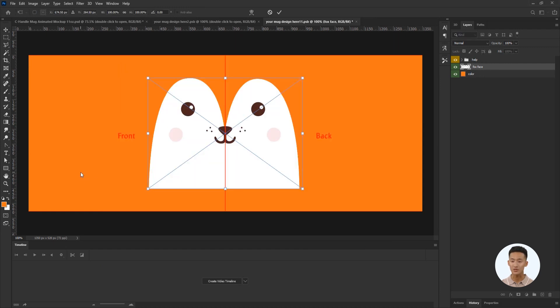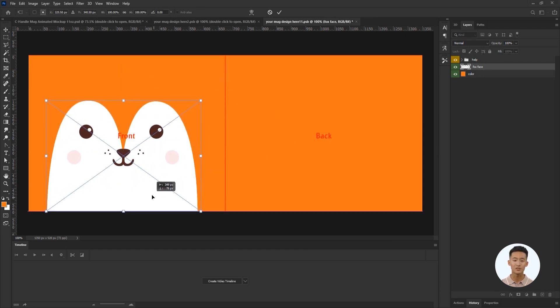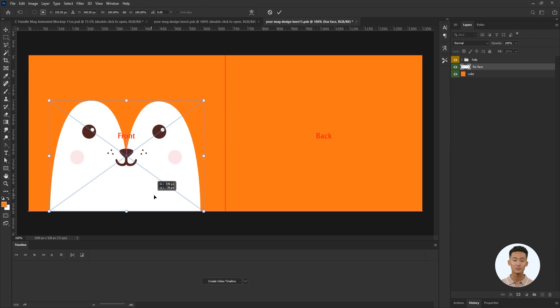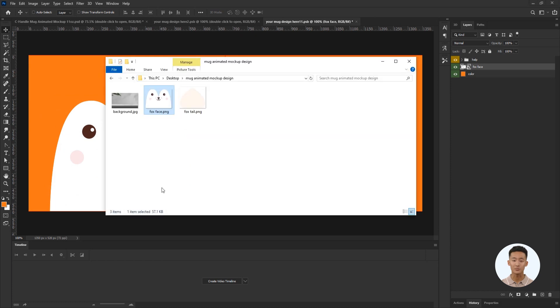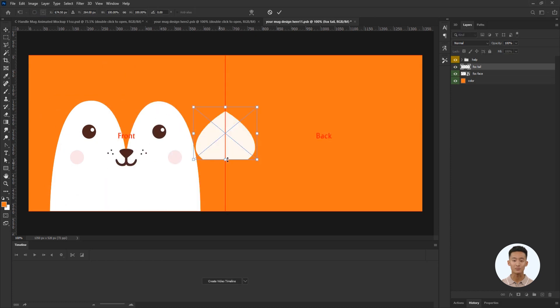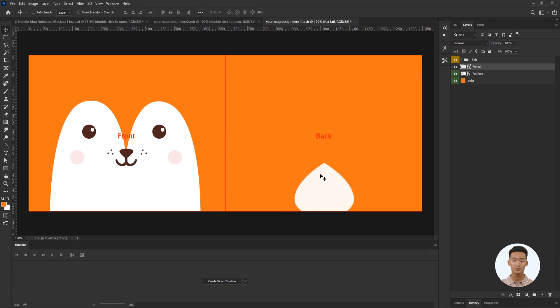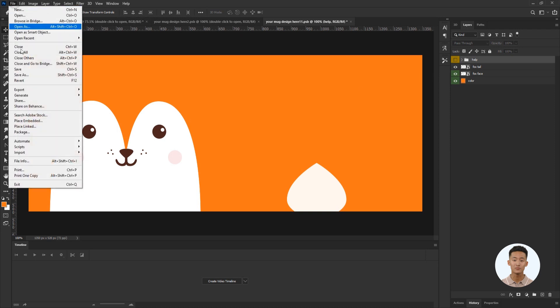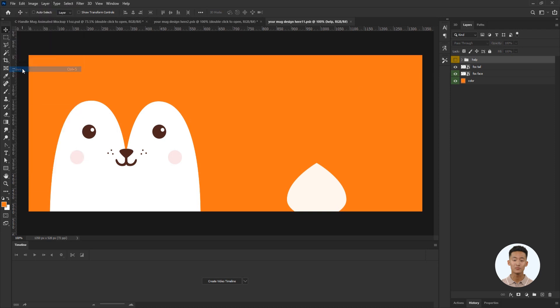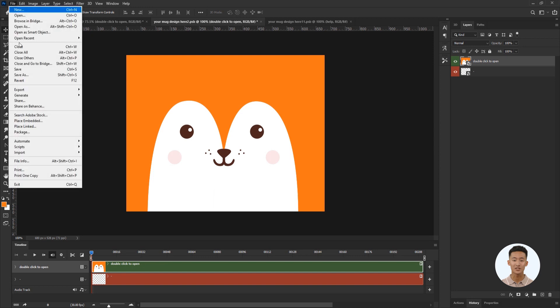I simply drag the cute fox face image onto the front part. Then I drag and place the design for the back side. Turn off the visibility of the help folder and save. Also save the previous smart object.